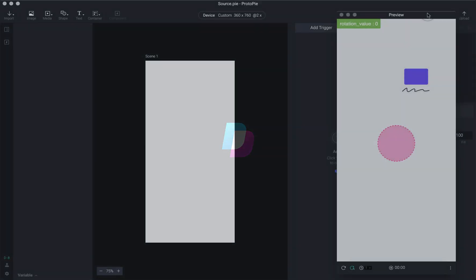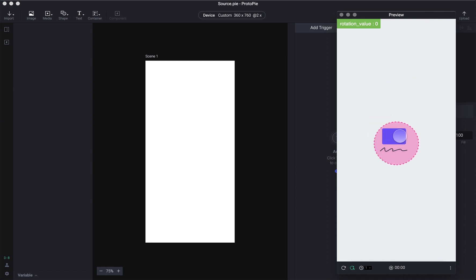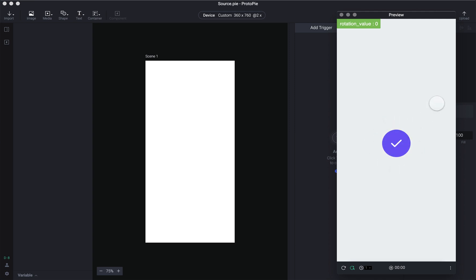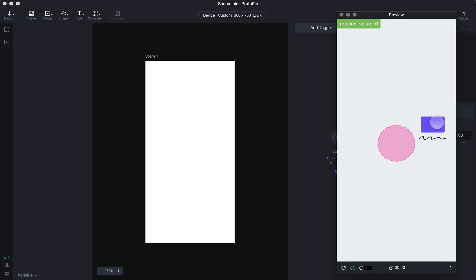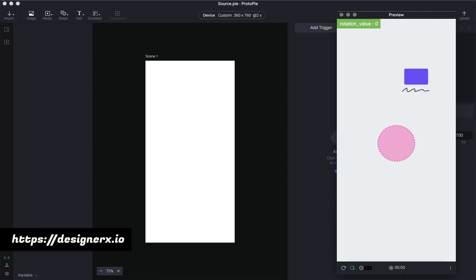Hello everyone, my name is Ashwin and welcome to part 8 of the ProtoPi crash course. In this video we will learn how to make this drag-and-drop animation. The drop area responds to the drag area, and once you drop you have a subtle nice animation to indicate that the drop is successful, and it responds only when you drop in the right area. Source files can be found in the description, and you can also check out designerx.io for a classroom experience of this course.